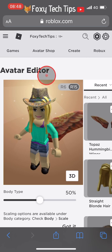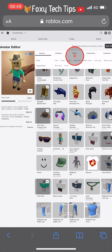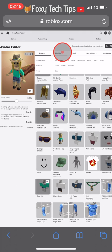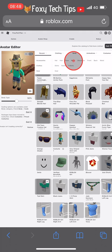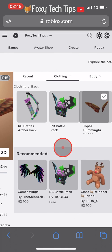Now that it's loaded in desktop view we can use the avatar editor. Hover over the clothing tab and beside where it says accessories, choose the category of accessory you want to equip two of.